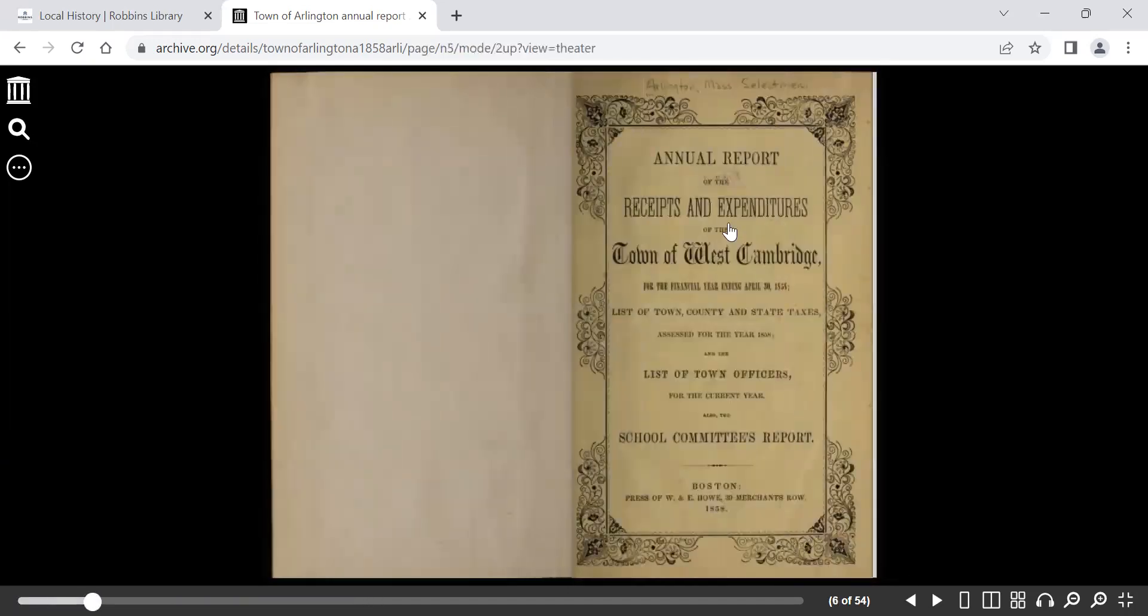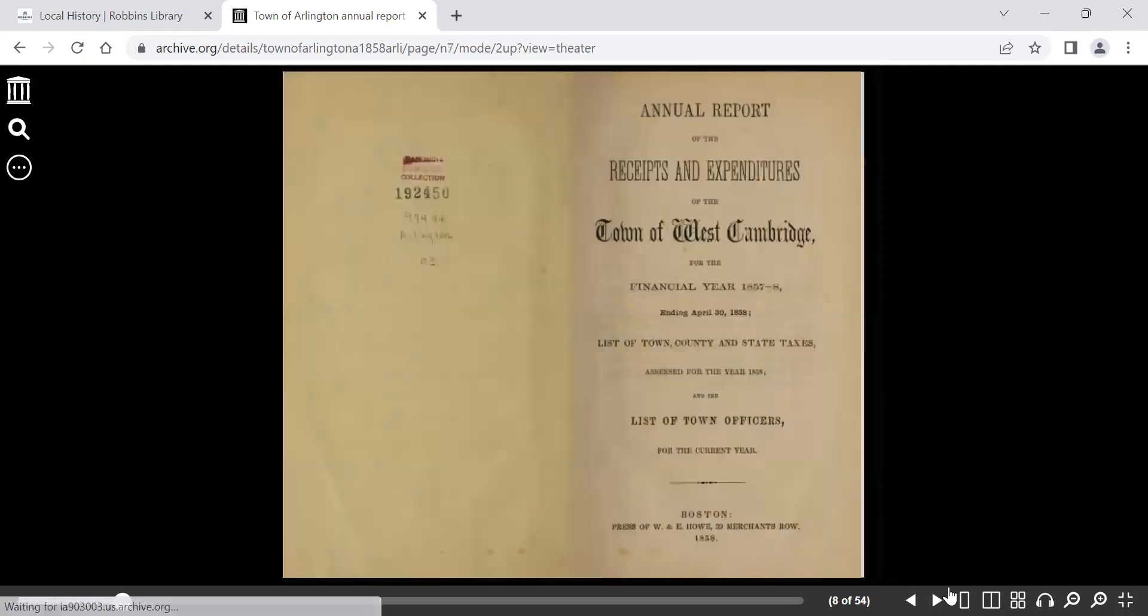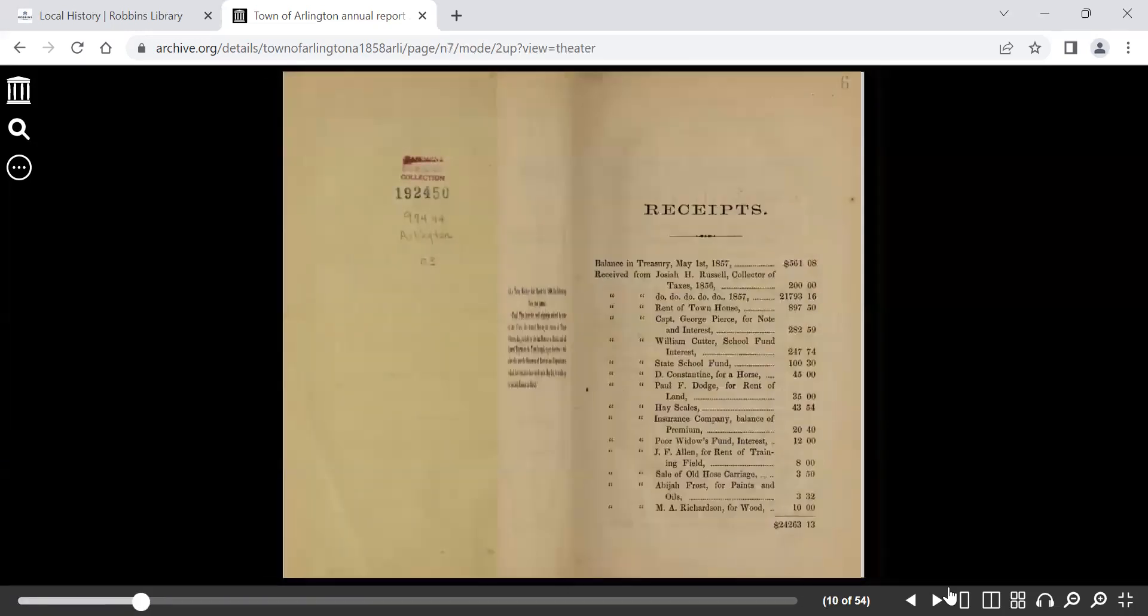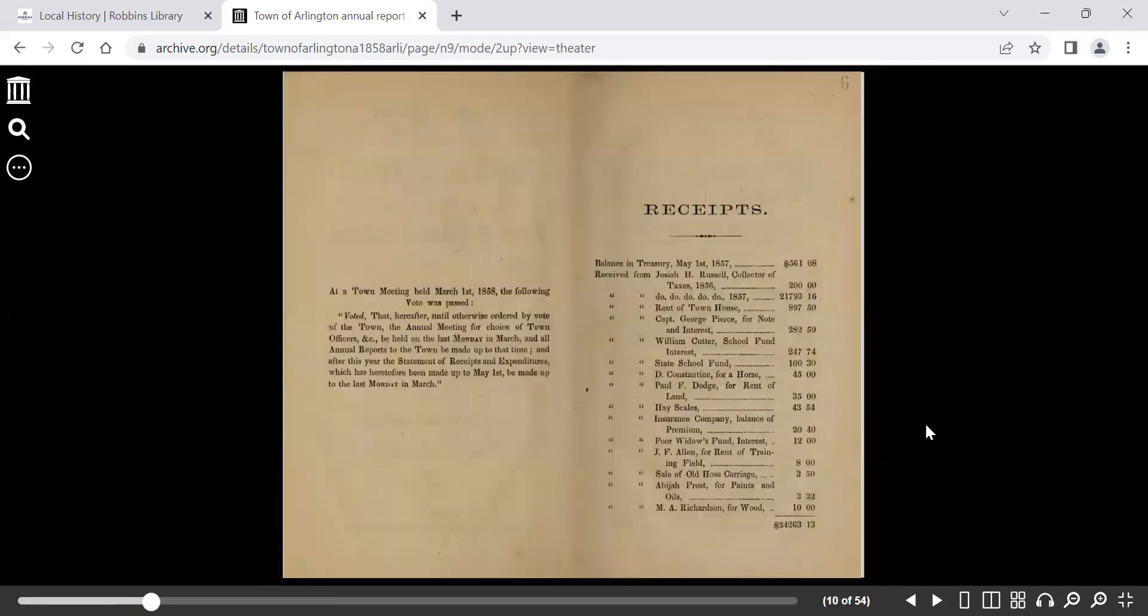And so we open, it's the annual report of the receipts and expenditures of the town of West Cambridge for 1858. Back in 1858, Arlington was still known as West Cambridge. And this report, as promised...